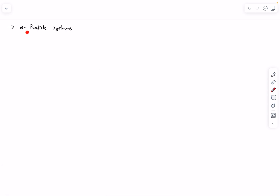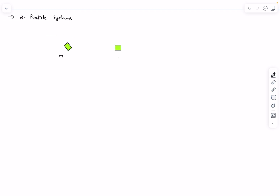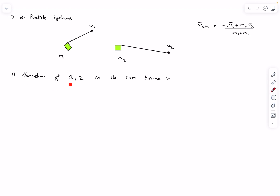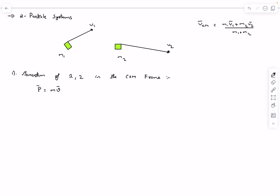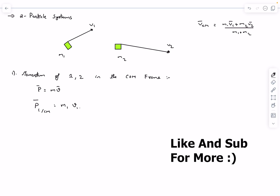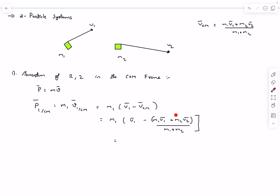These concepts apply to two-particle systems. Take two particles with masses m1 and m2, with velocity vectors v1 and v2. The velocity of the center of mass is (m1·v1 + m2·v2) / (m1 + m2). The momentum of particle 1 in the CM frame is m1 times its velocity relative to the CM frame, which is v1 minus v_cm. Substituting v_cm, the m1·v1 terms cancel, and this simplifies to (m1·m2)/(m1+m2) times (v1 − v2).